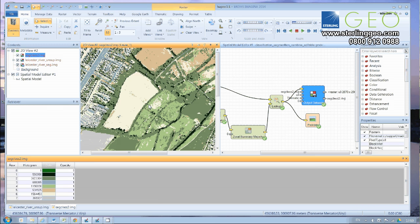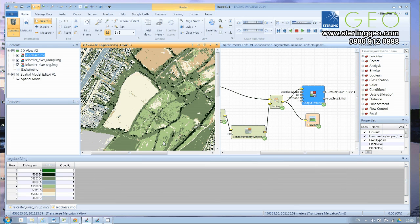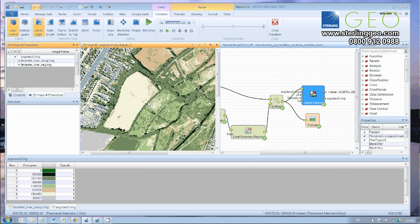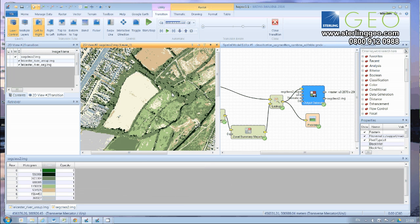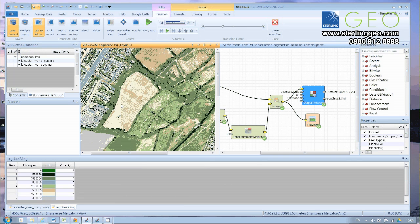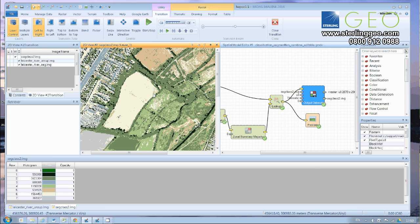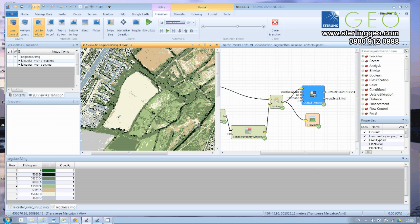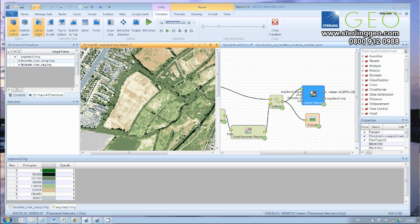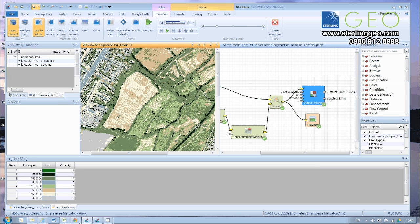Now we can have a look and see what that spatial model has actually done. If we have a look at the right between the two, then you can see where the segmented areas have been large, then the majority class from the unsupervised classification has filled the entire part of that segment. And it just cleans up the classification a bit.